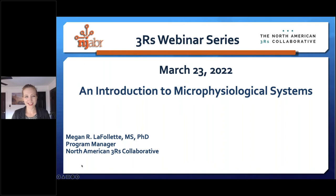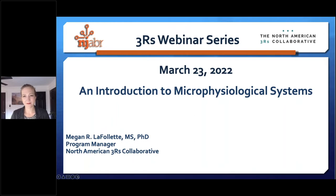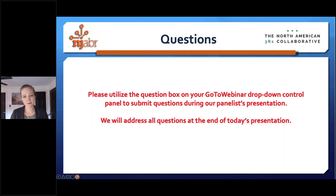Thank you for joining us again. Today is the eighth webinar in our TADN webinar series. It's entitled An Introduction to Microphysiological Systems, being presented today by Dr. Megan LaFollette, who is the Program Manager for the North American 3Rs Collaborative. Please use the GoToWebinar question submission box on your control panel to submit questions. We will try to address all questions at the end of our Q&A session.